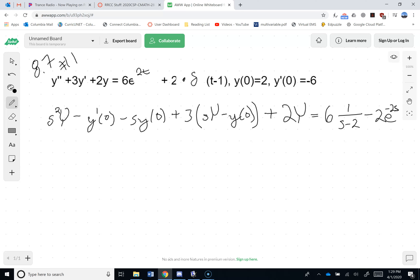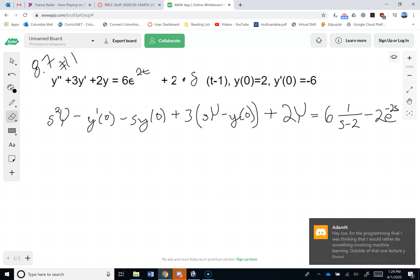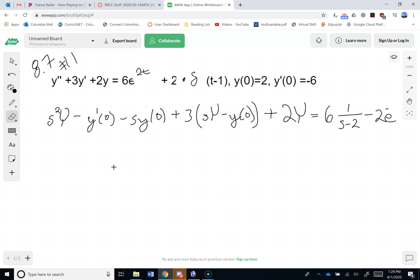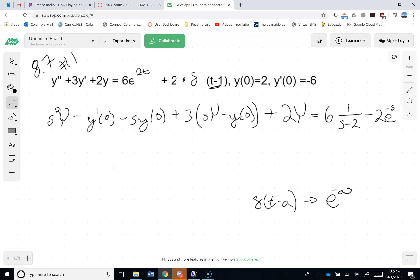I notice I have a minus 2s which isn't right. The reason I shouldn't have minus 2 is that the delta was at t minus 1, so that should just be minus s. Looking at the table line that says delta of t minus a corresponds to e to the minus a·s, so in my case a is 1, giving e to the minus s.